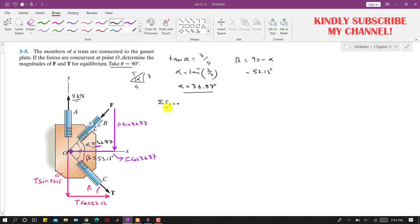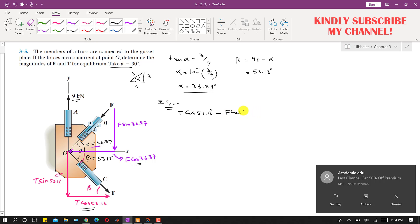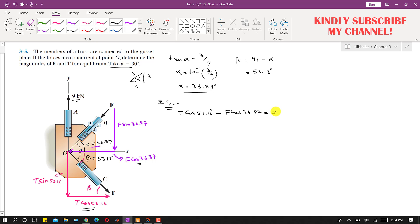Applying summation of forces along x equals zero: the cosine component of T acts in the positive x direction, so we write T·cos(53.13°), and the cosine component of F acts in the negative x direction, so we write minus F·cos(36.87°), and this equals zero. This is equation one.